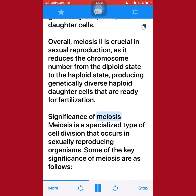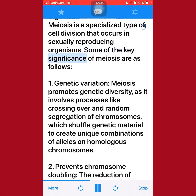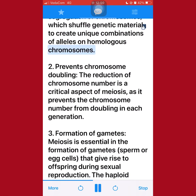Significance of meiosis. Meiosis is a specialized type of cell division that occurs in sexually reproducing organisms. Some of the key significance of meiosis are as follows. 1. Genetic variation: Meiosis promotes genetic diversity, as it involves processes like crossing over and random segregation of chromosomes, which shuffle genetic material to create unique combinations of alleles on homologous chromosomes. 2. Prevents chromosome doubling: The reduction of chromosome number is a critical aspect of meiosis, as it prevents the chromosome number from doubling in each generation.